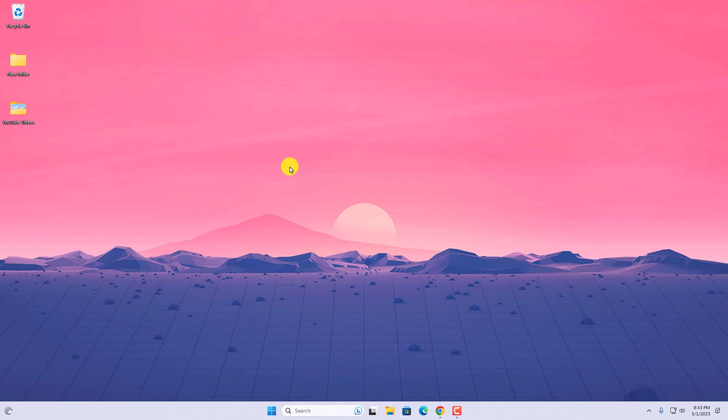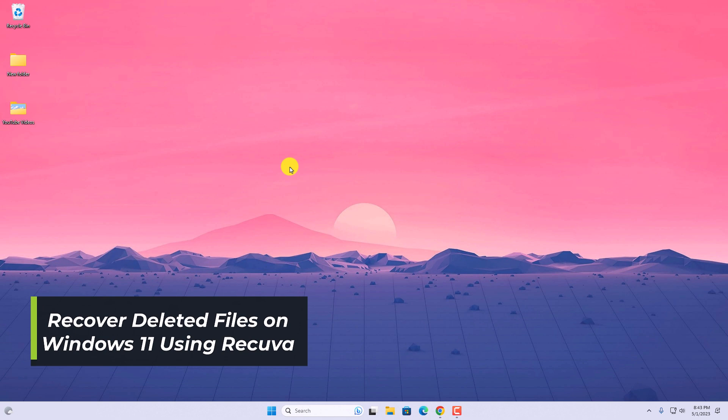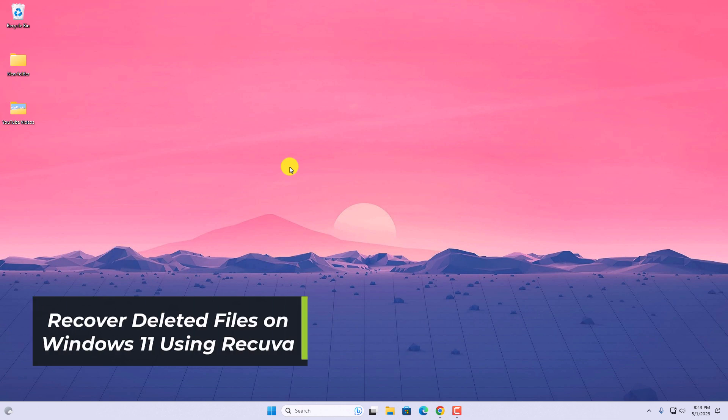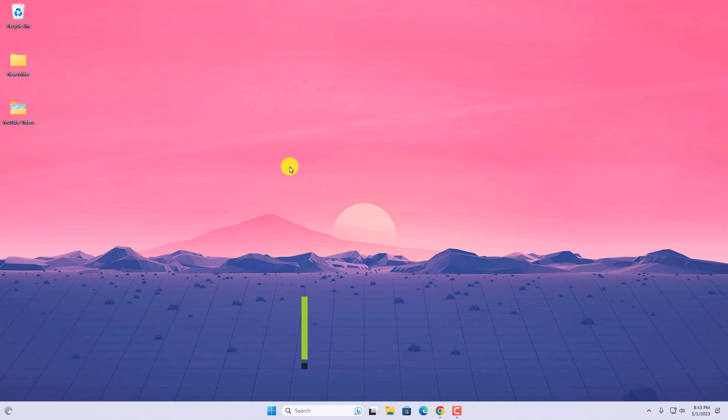Hello everyone. I am back with another video. In this video, we are going to discuss how we can recover deleted files on Windows 11 using Recuva. So that's been said. Let's get started.